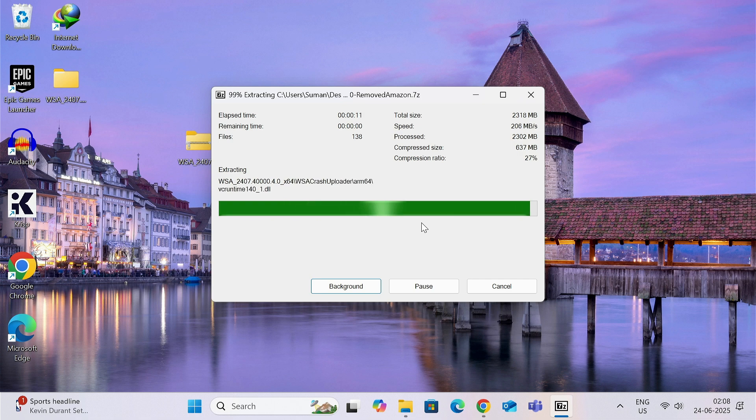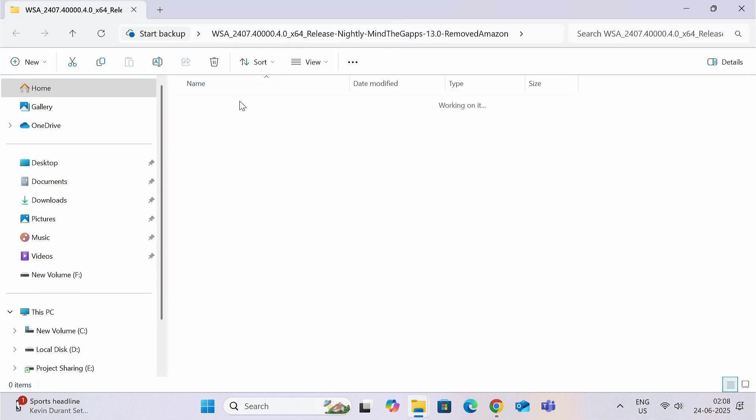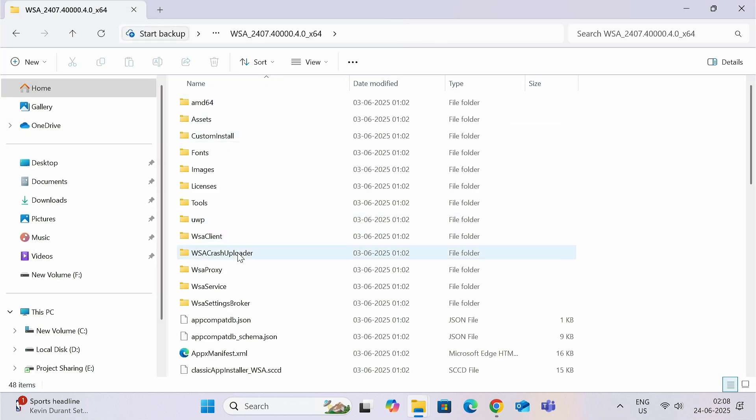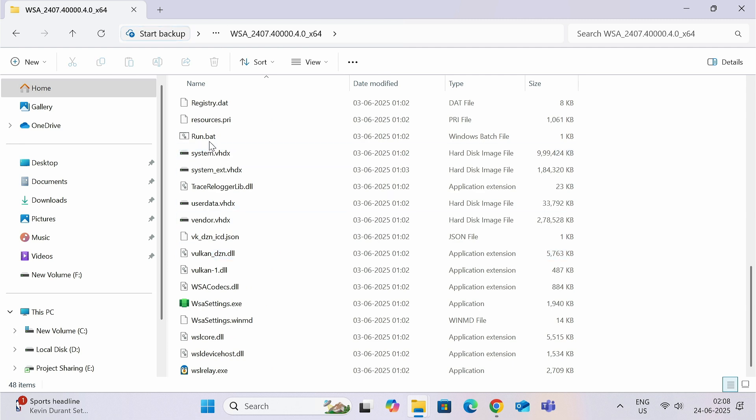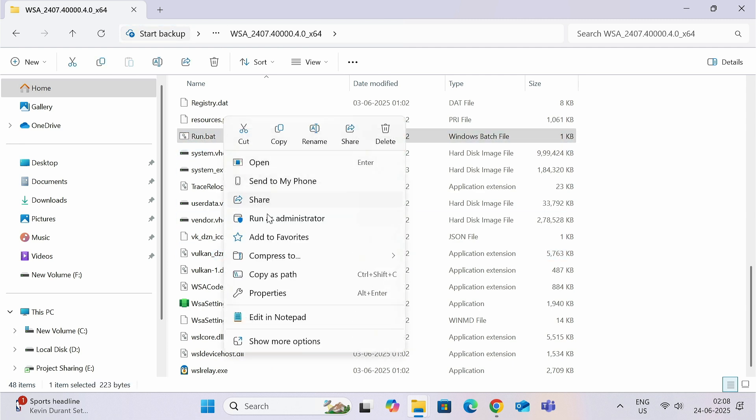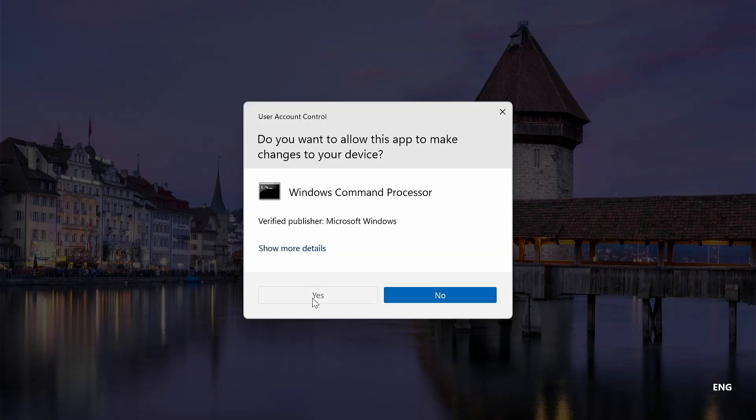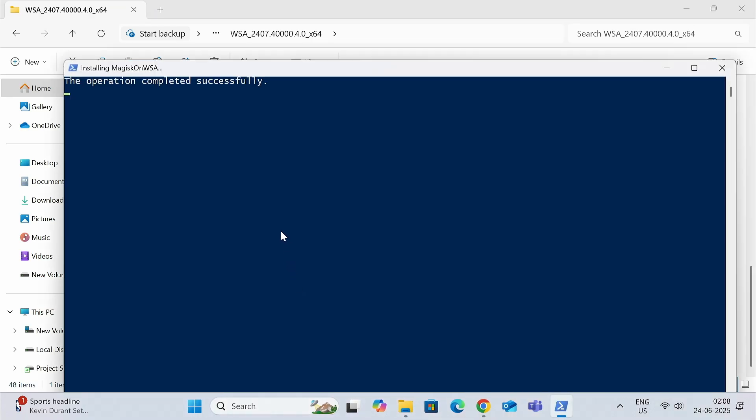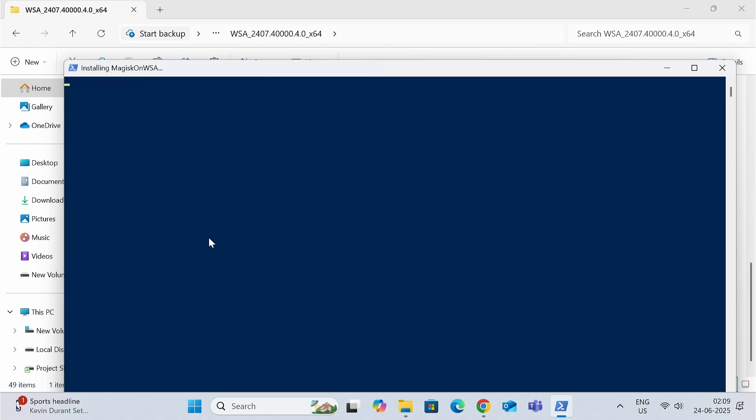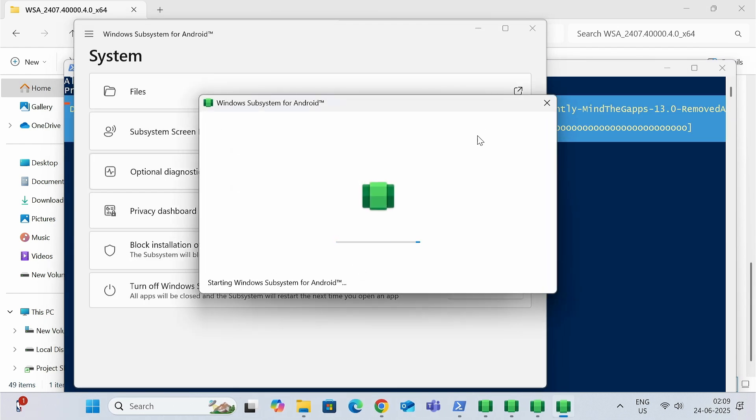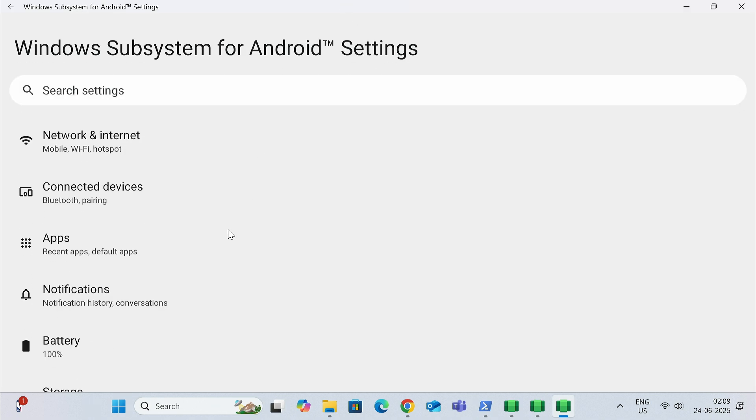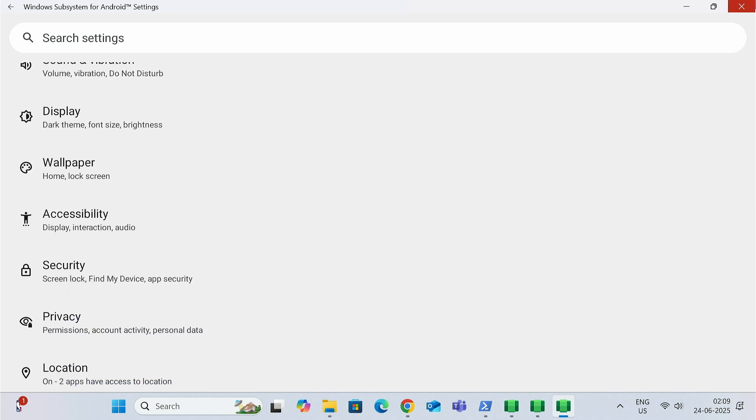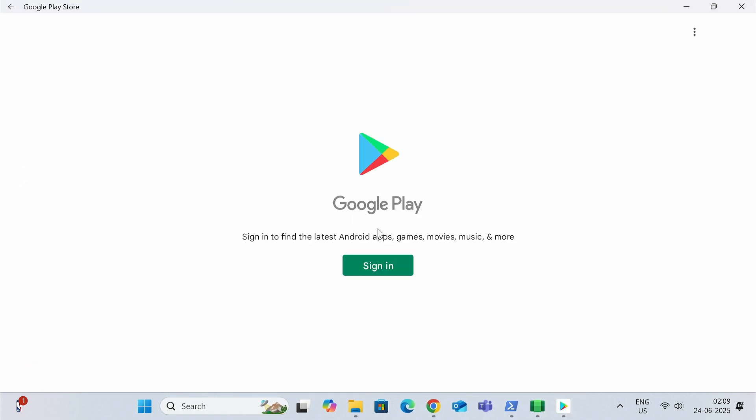Once you extract it, open the folder. Inside the folder, try to find run.bat file. You can see, just select, then right-click and then click on Run as Administrator. Now click on Yes and now it will take up to two to three minutes, so please be patient. Now click on Continue. It will take five minutes again, so please wait.